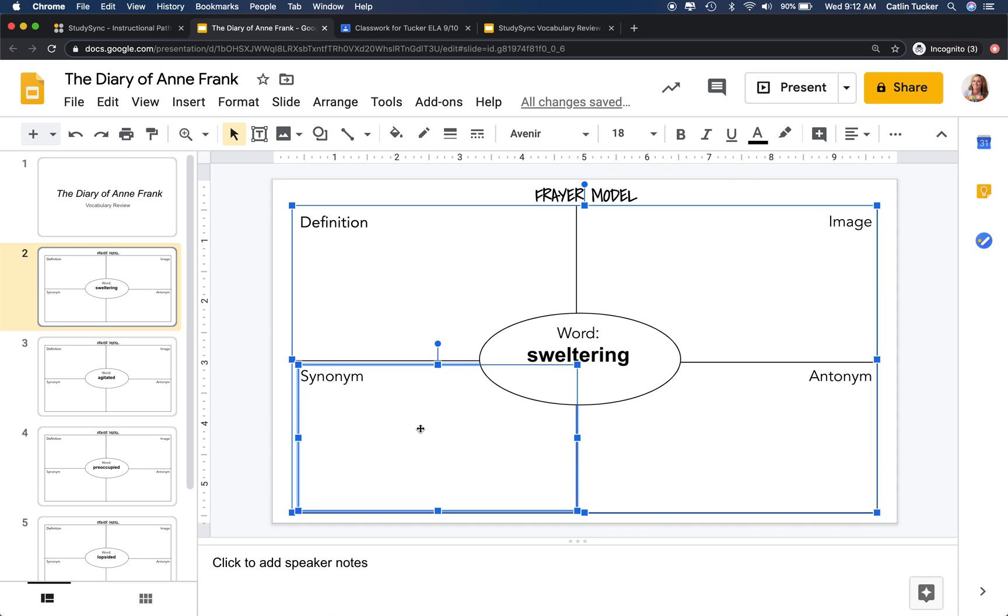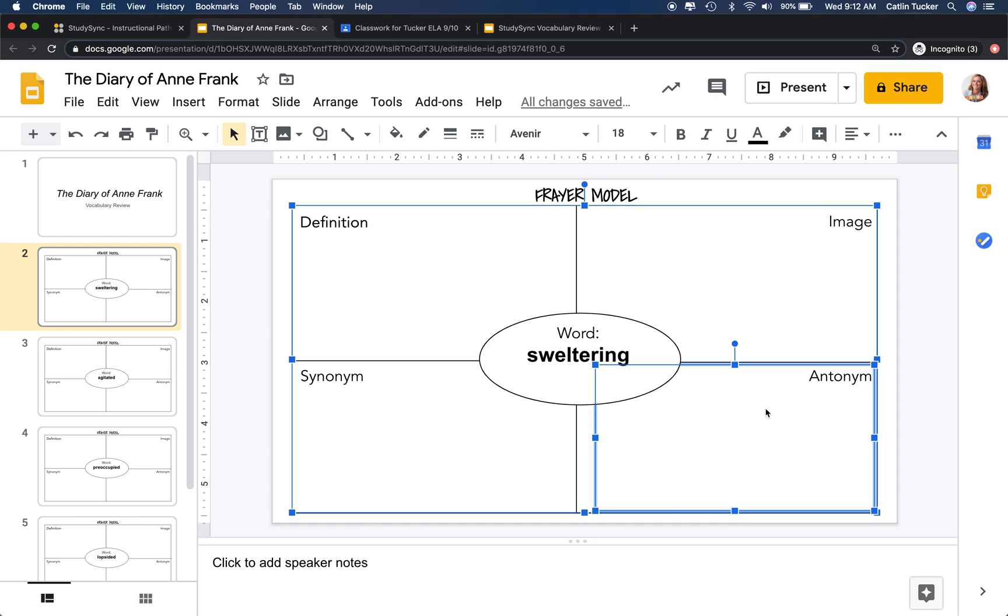In this box, they write a synonym, a word that means about the same thing. And in this box, they come up with an antonym or a word that means the opposite.